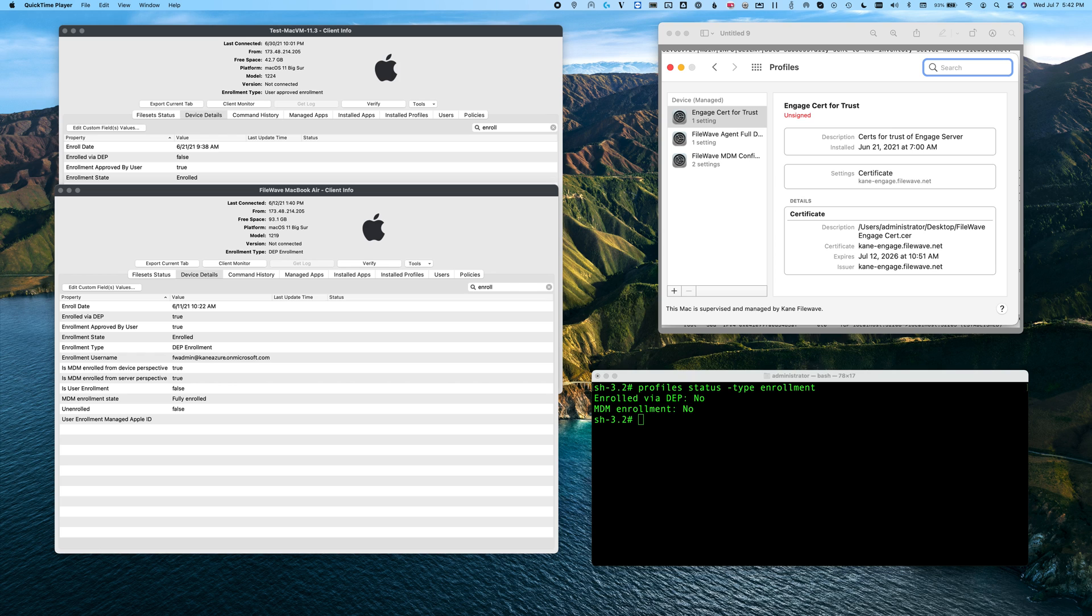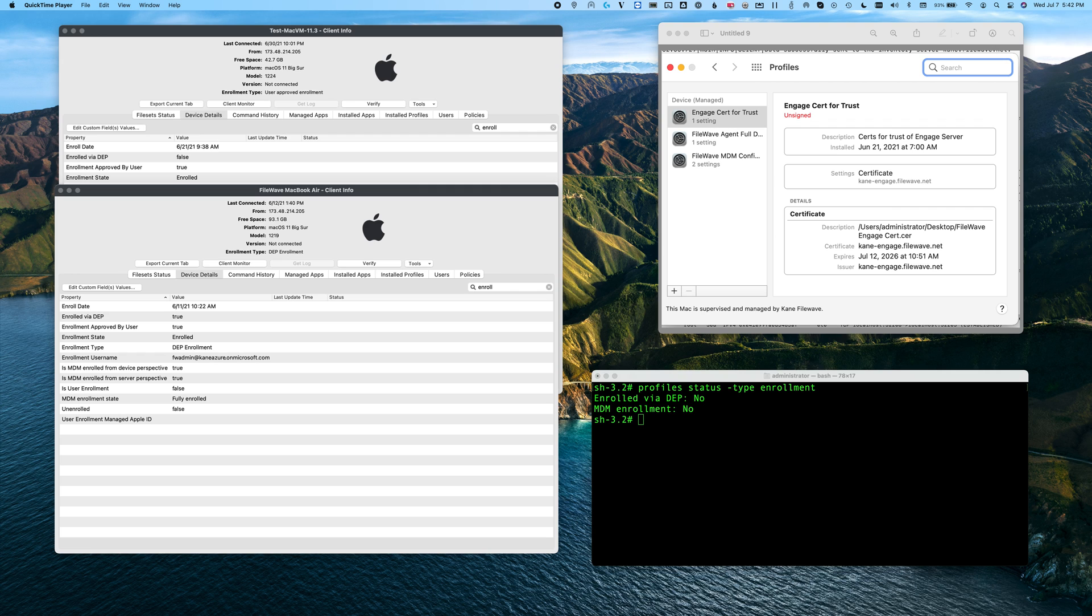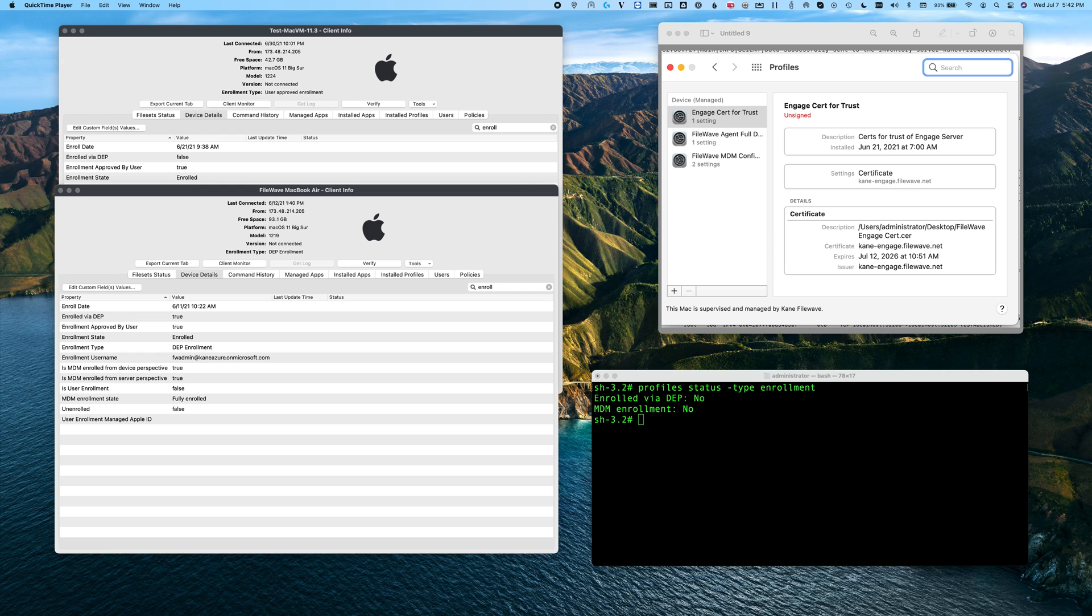When you use the second method, we'll ask on all operating systems greater than 10.13.4 whether you want it to be user-approved, and generally the answer is yes. You can think of user-approved a bit like supervision on the iOS side. There are special features you can use in MDM that are only available if the devices are set up as user-approved. As long as these are your organization's devices, you're going to want to go with that choice.